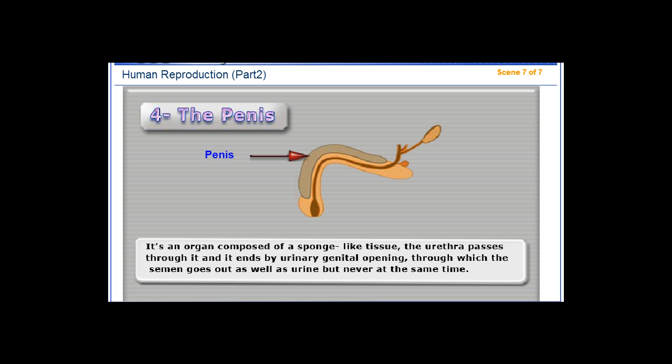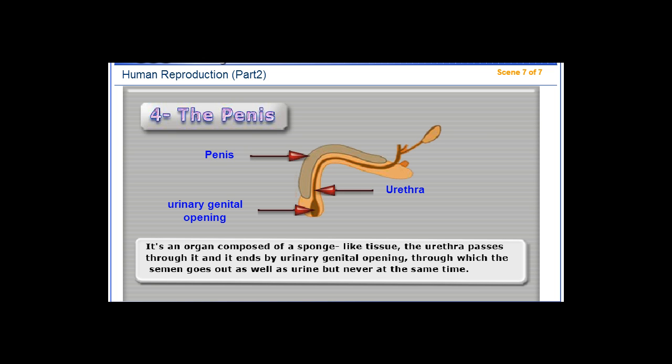The penis is an organ composed of a sponge-like tissue. The urethra passes through it and ends at the urinary-genital opening, through which semen goes out as well as urine, but never at the same time.